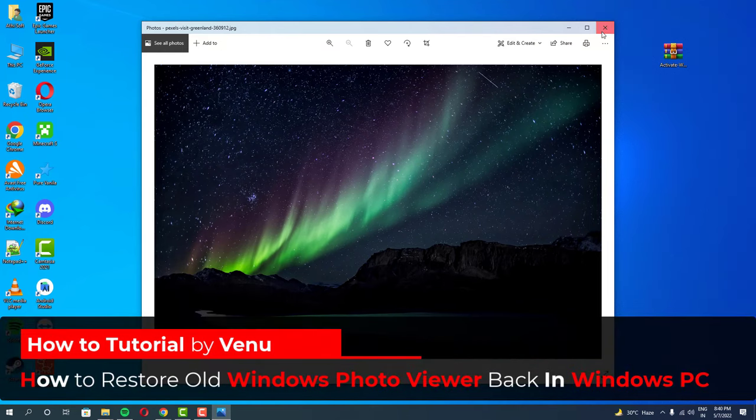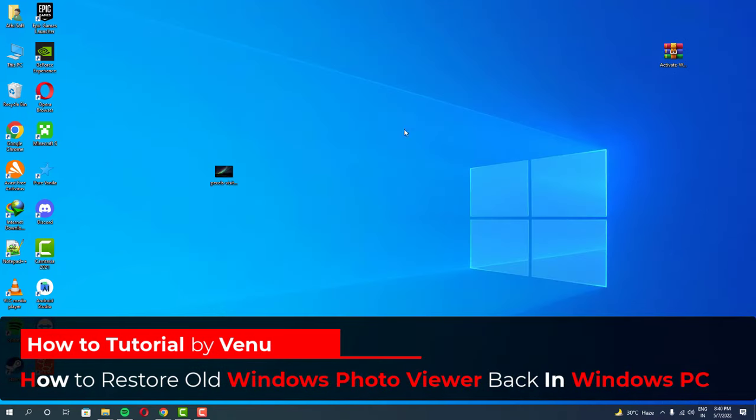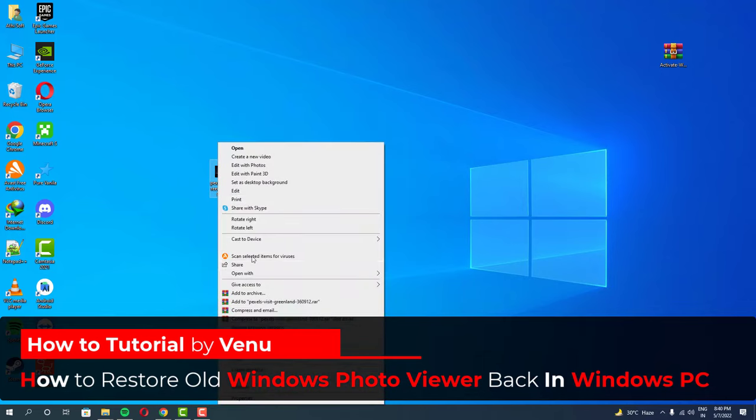Hey guys, in this video, I'm going to show you how you can use your old Windows Photo Viewer in your Windows PC.